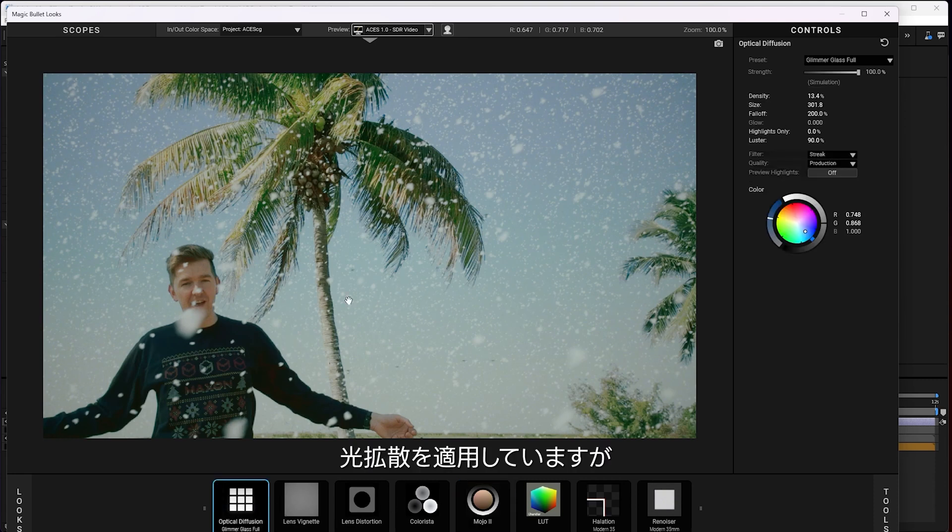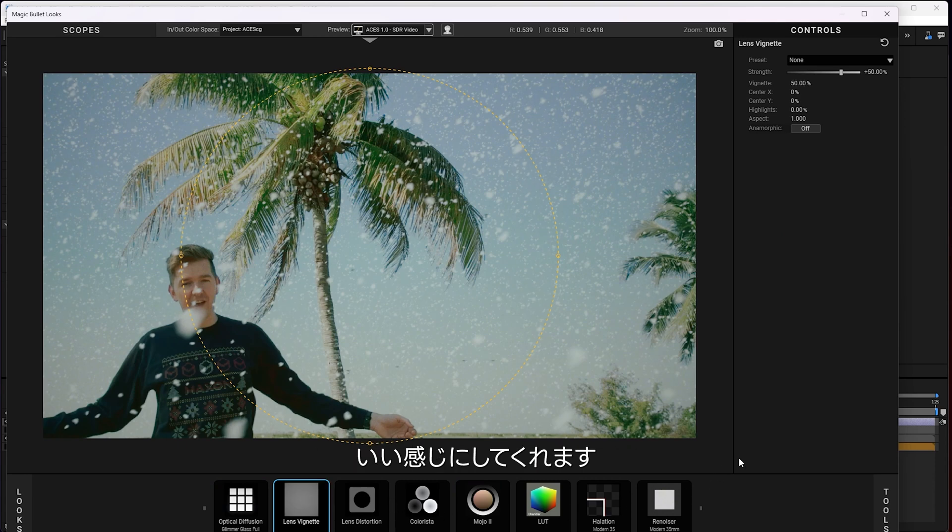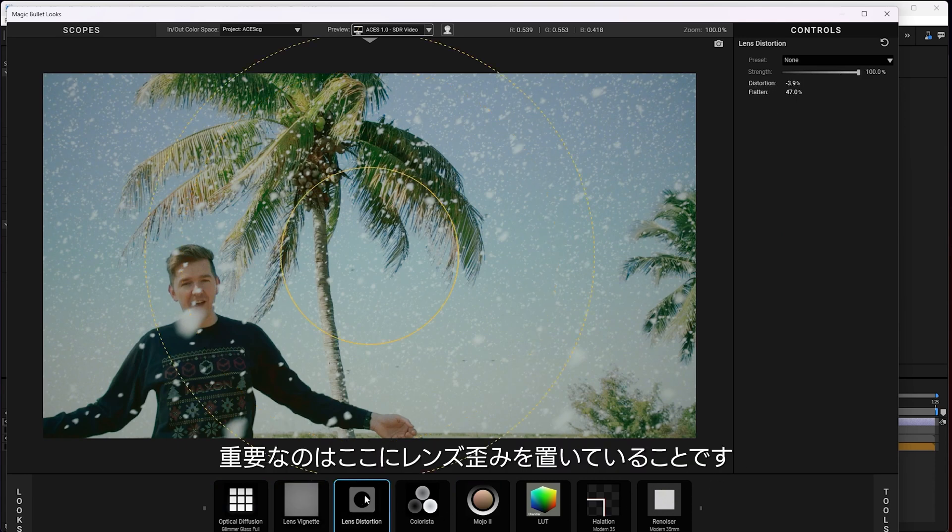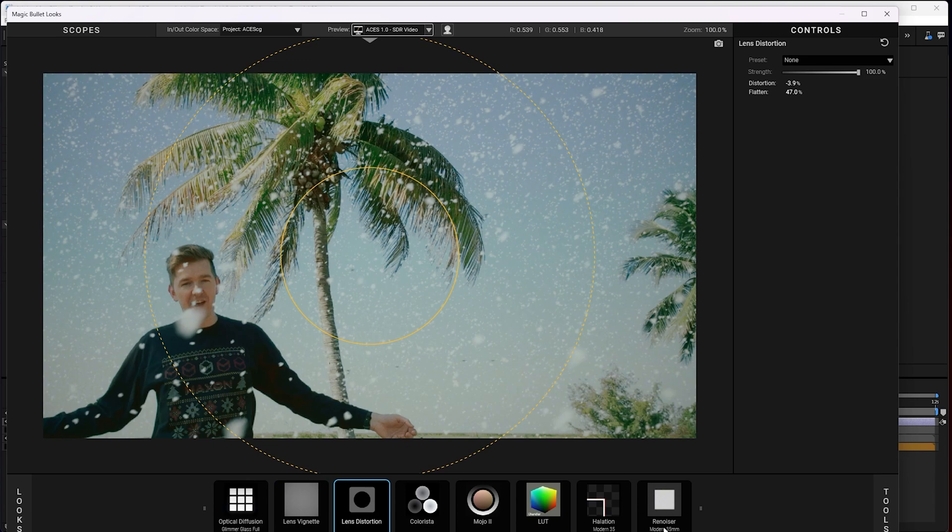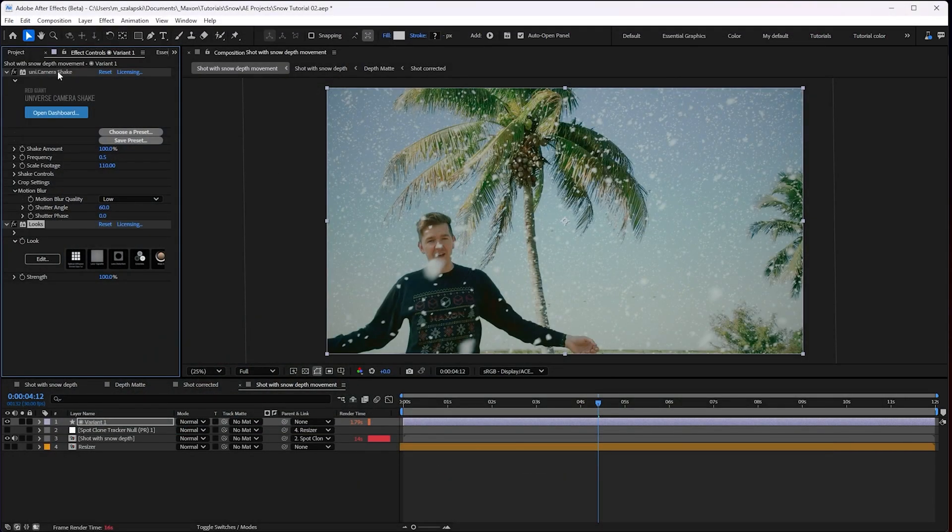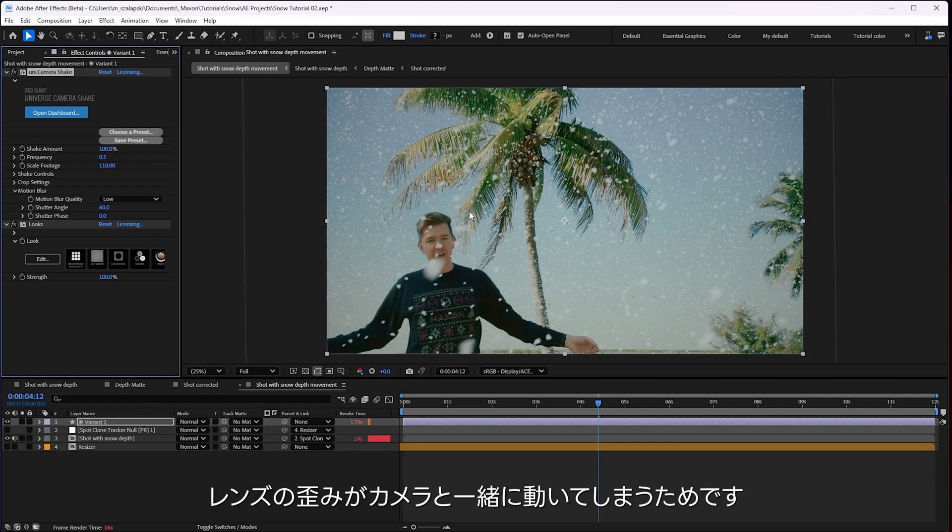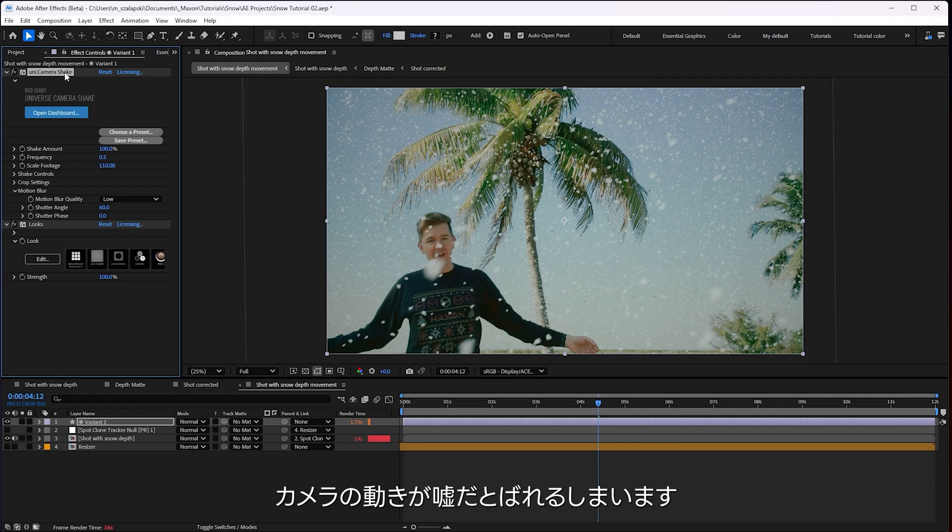Now in Mage Looks, I got some diffusion to help sell everything was shot together. And some vignette and other stuff to make it look nice. But the important thing is I have lens distortion on here. And the important thing is that I have to put the lens distortion on after the camera shake. Because otherwise your lens distortion will be moving around with the camera, the fake camera movement and that just cannot stand.